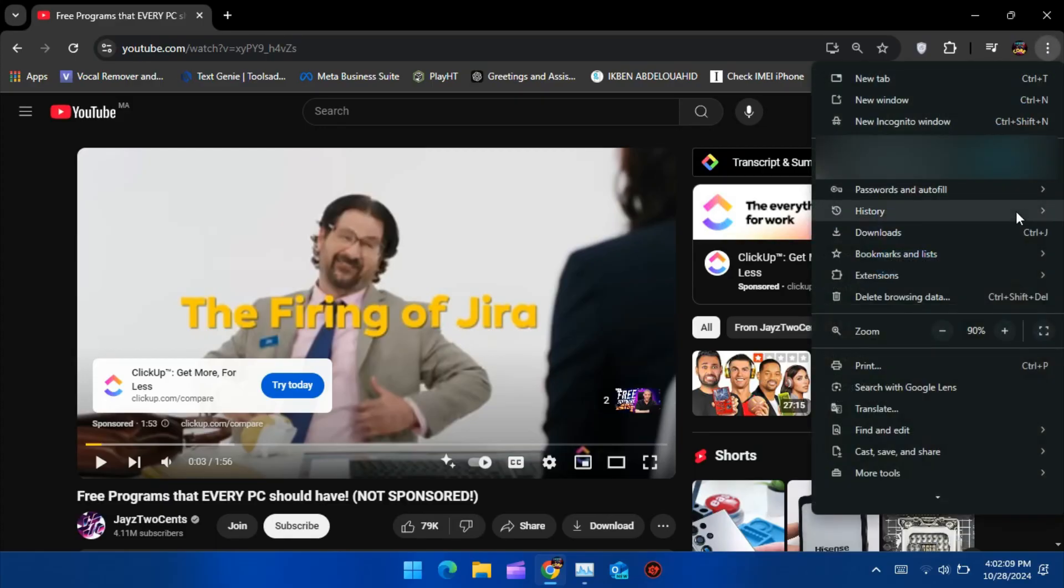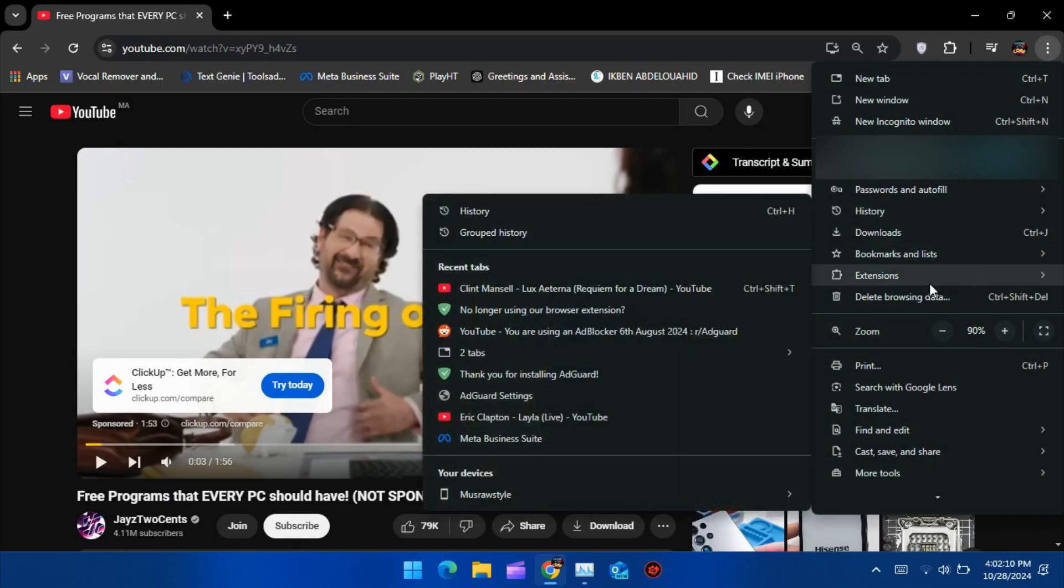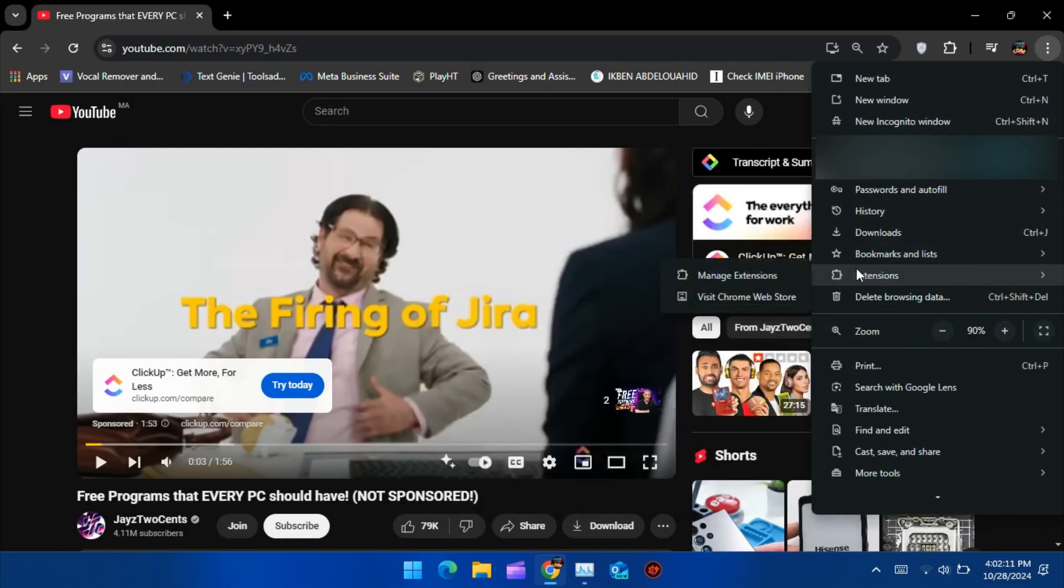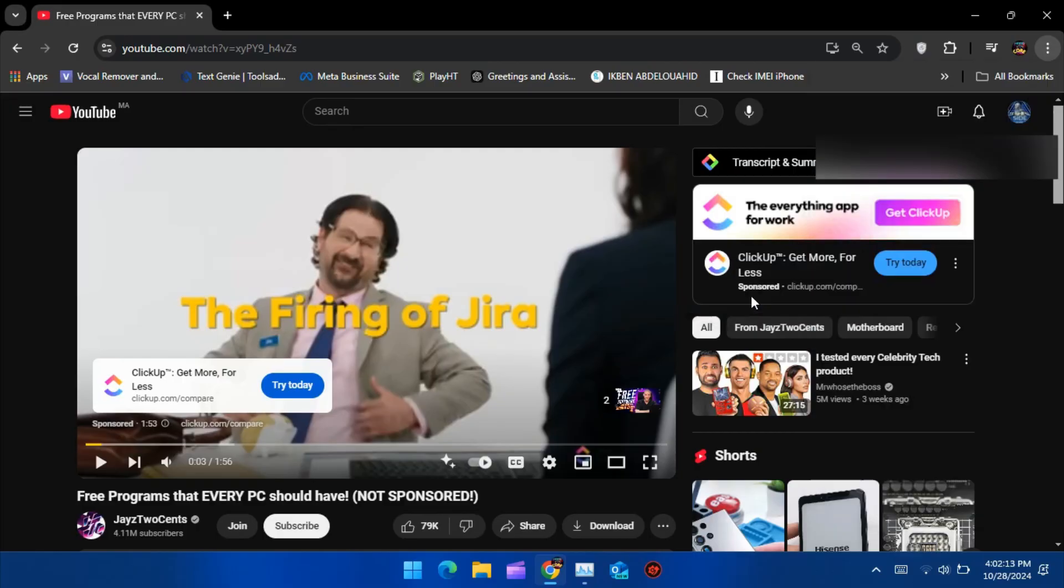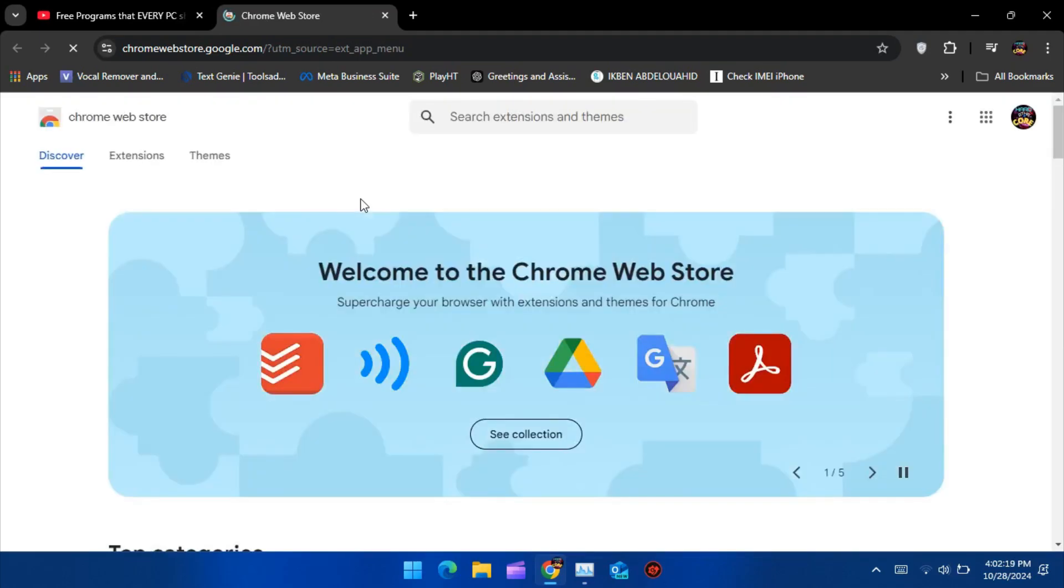First, let's get to the Chrome Web Store. To do this, click on the three dots in the top right corner of Chrome, then go to Extensions, and select Visit Chrome Web Store. This will take you directly to Chrome Web Store.